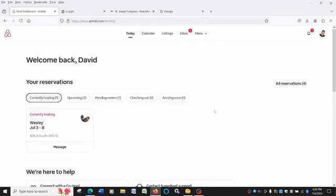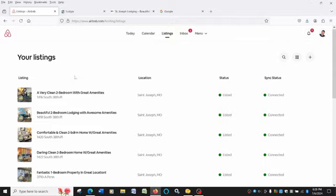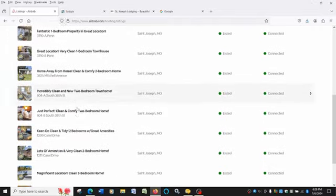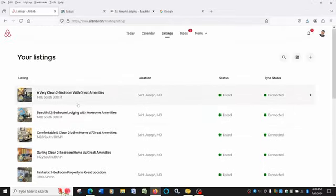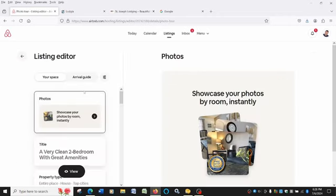First of all, you'll go into your Airbnb dashboard like this, and up here, you'll click on listings. This will show if you have more than one listing like I do, it'll show all your listings here. So we'll take this first listing, for example, and I'll show you what to do.